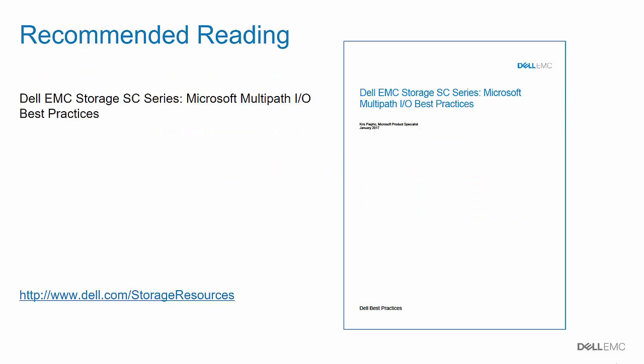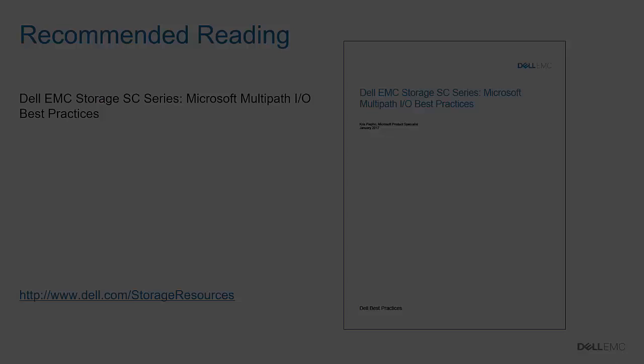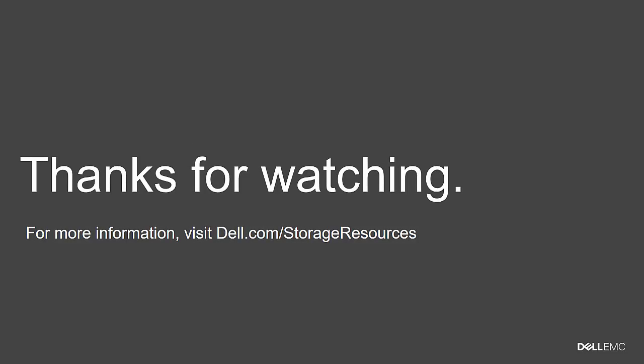For detailed information about using Microsoft MPIO with SE Series arrays, please refer to the Microsoft MPIO best practices guide located at the address shown on the screen. That concludes this Dell Storage Technical Video. For more information and additional technical documents, please visit dell.com/storageresources.